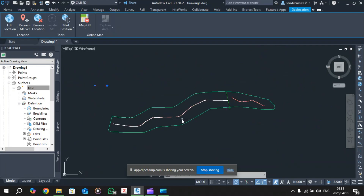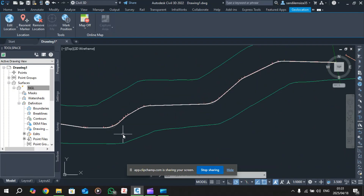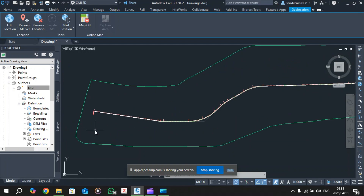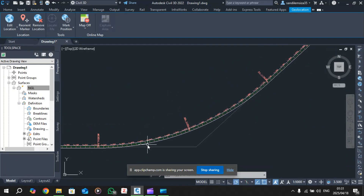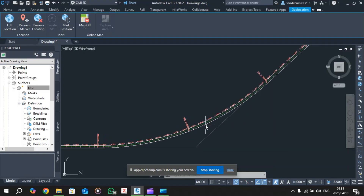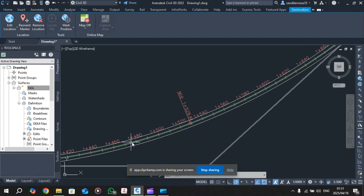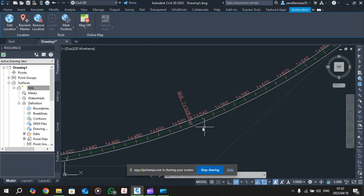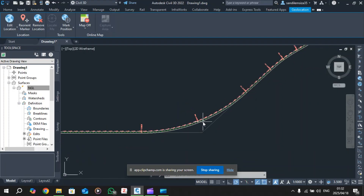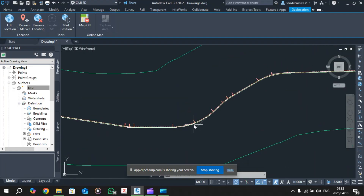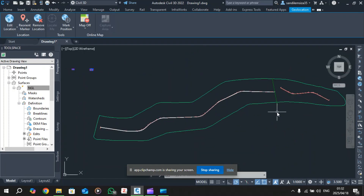That's everything you need to know about horizontal alignment in Civil 3D. In the next episode I'm going to cover your surface profile and vertical alignment, and hopefully also touch on cross sections and how to create a corridor based on those - which is probably one of the most fun parts of this project. I hope you found this useful and I'll see you in Episode 3.